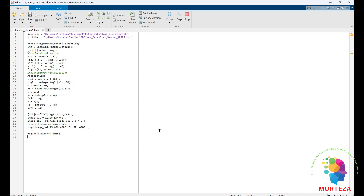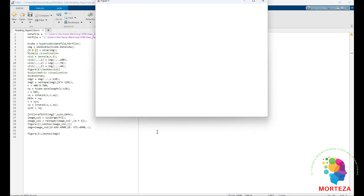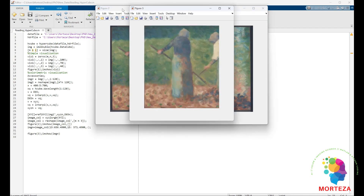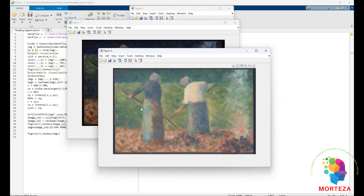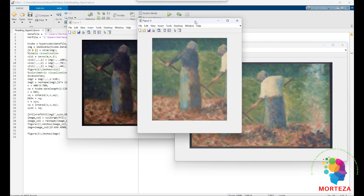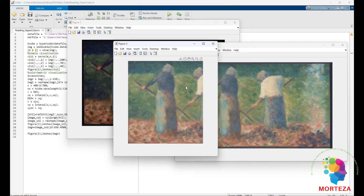Let's run it and see what happens. You can see the first one here is just visualization using three channels in the hyperspectral data. This one here is the colorimetric visualization, which looks way better. Which makes sense because this is the standard way of visualization of hyperspectral data.